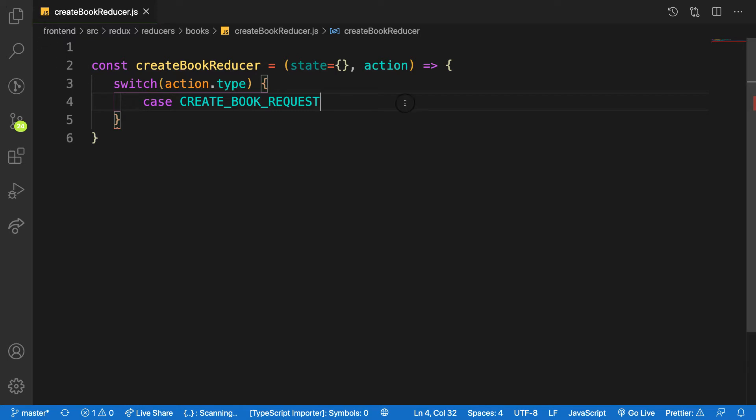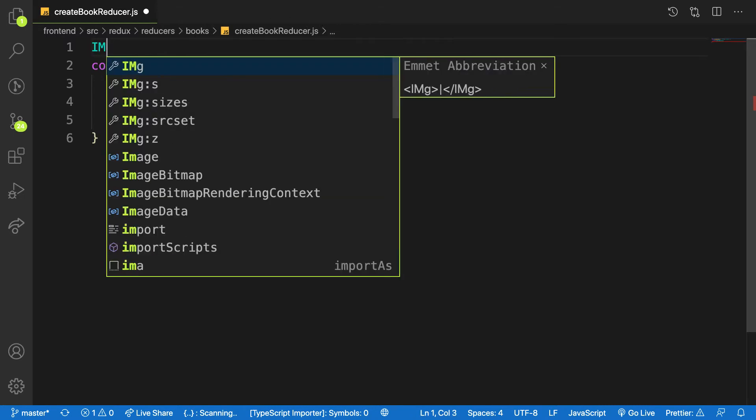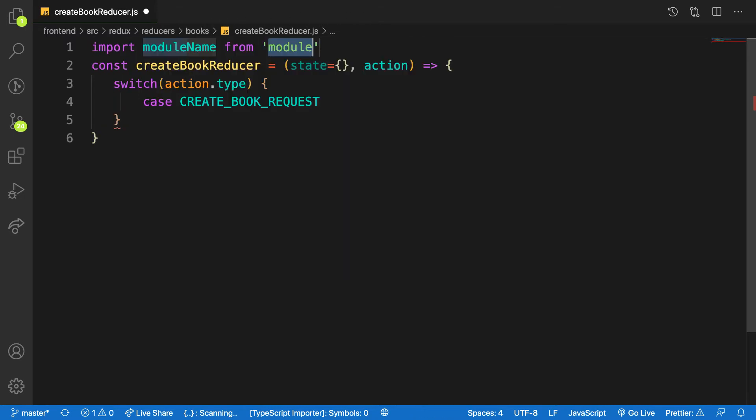I have to do it manually. Let me import it here. Import, I think, from actions, sorry, actions.